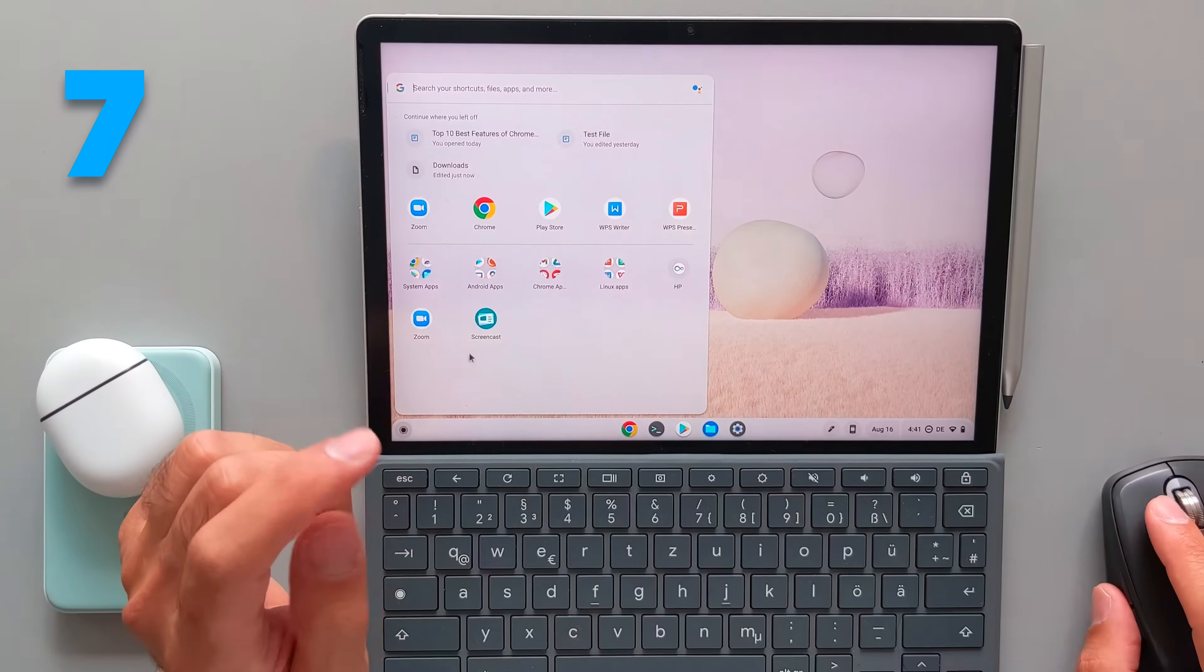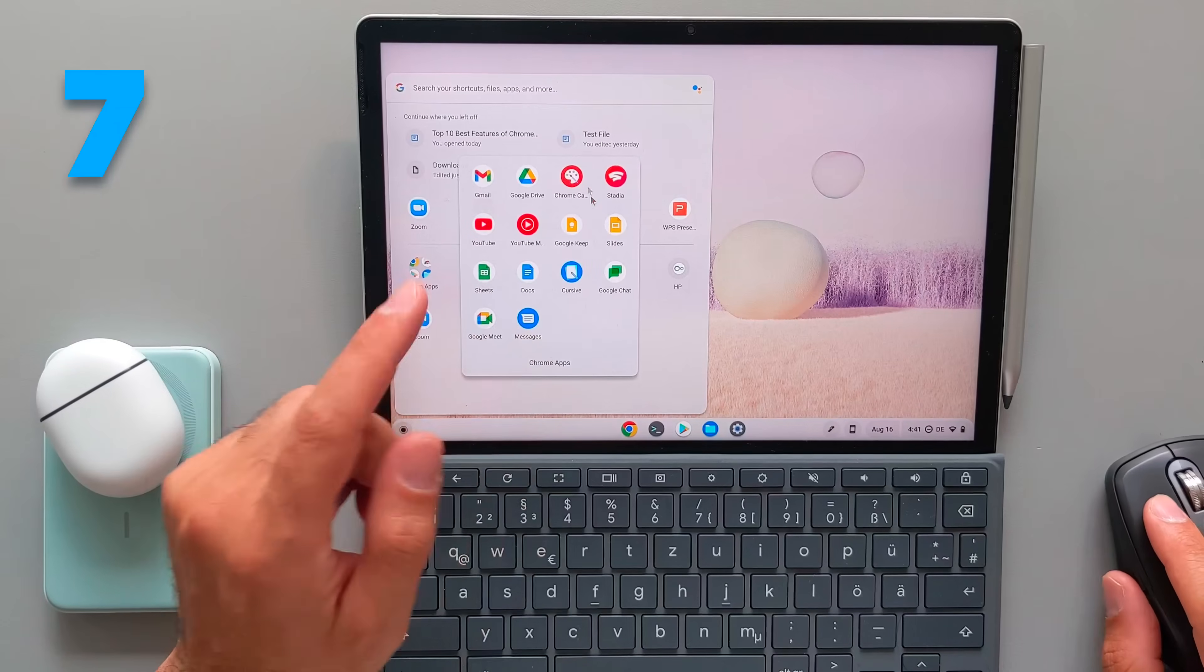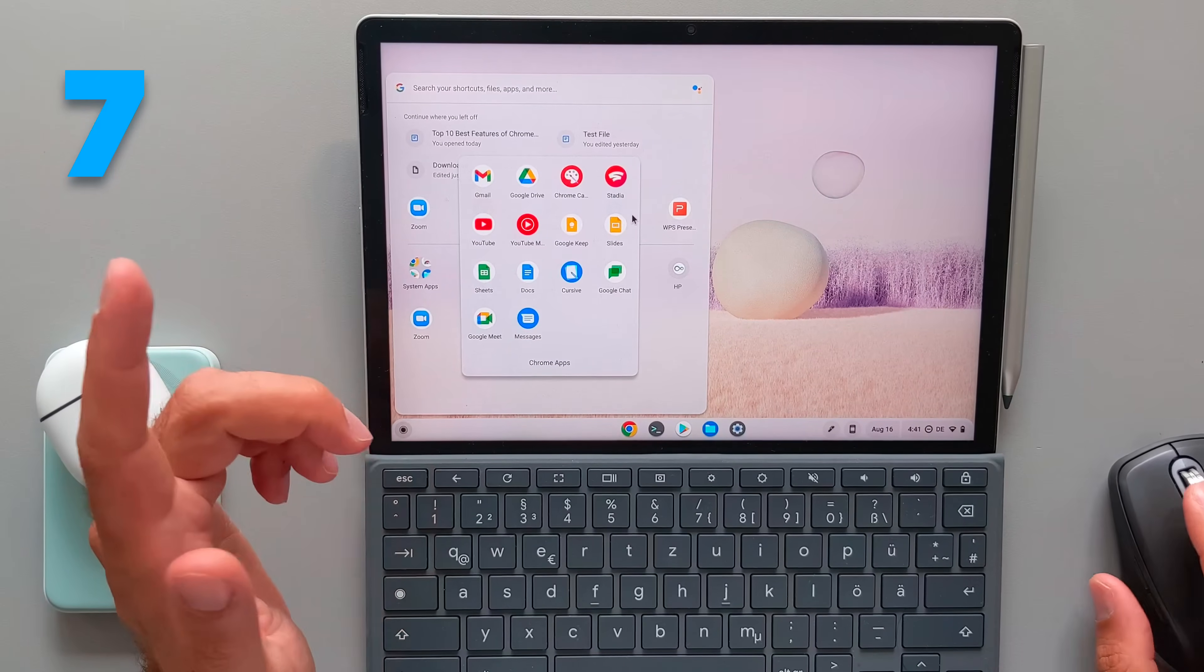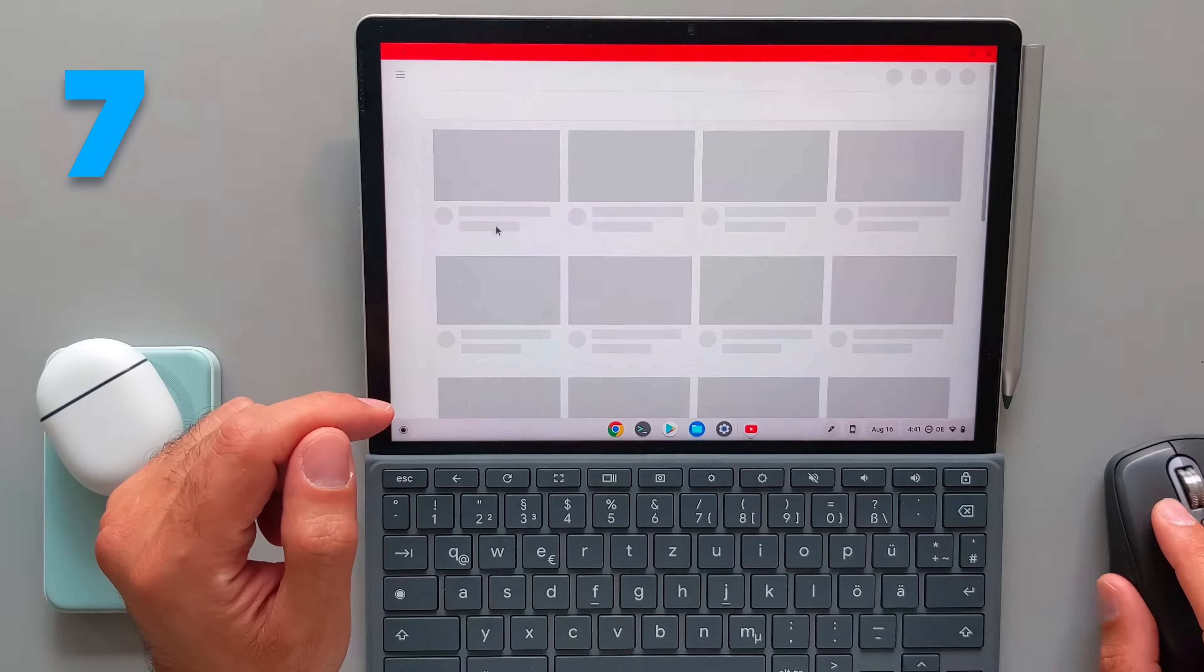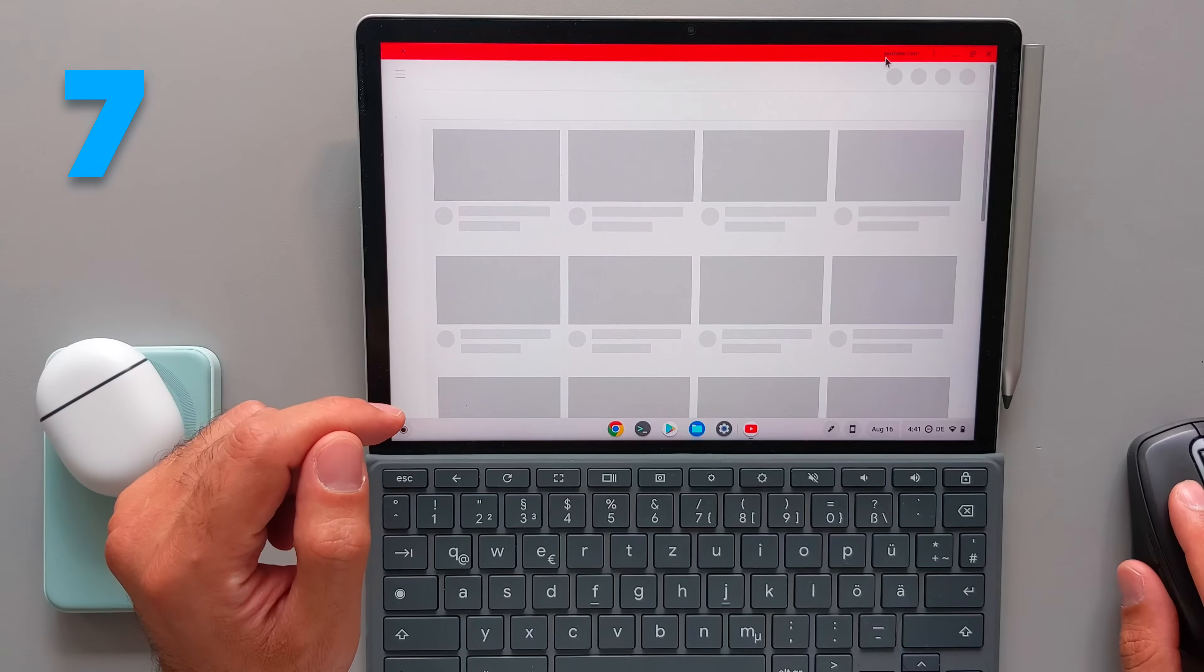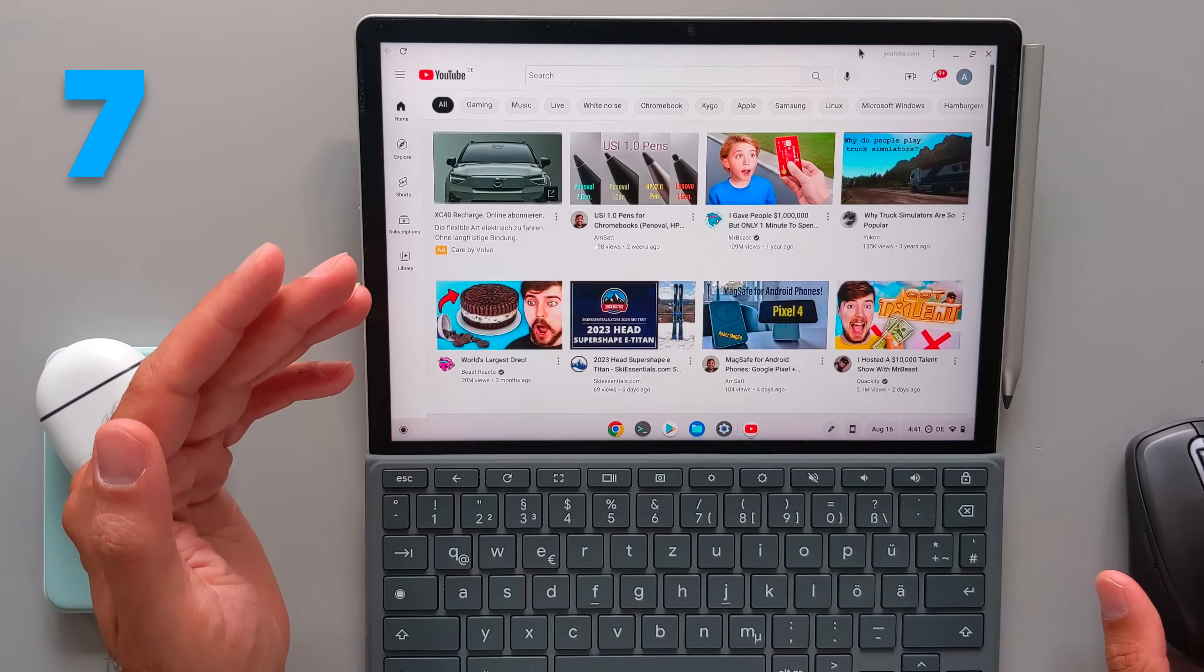There are also a lot of other Chrome apps. Also, when you go to the YouTube website, you can install the progressive web app and you always see these three dots. That means that this is a progressive web app.